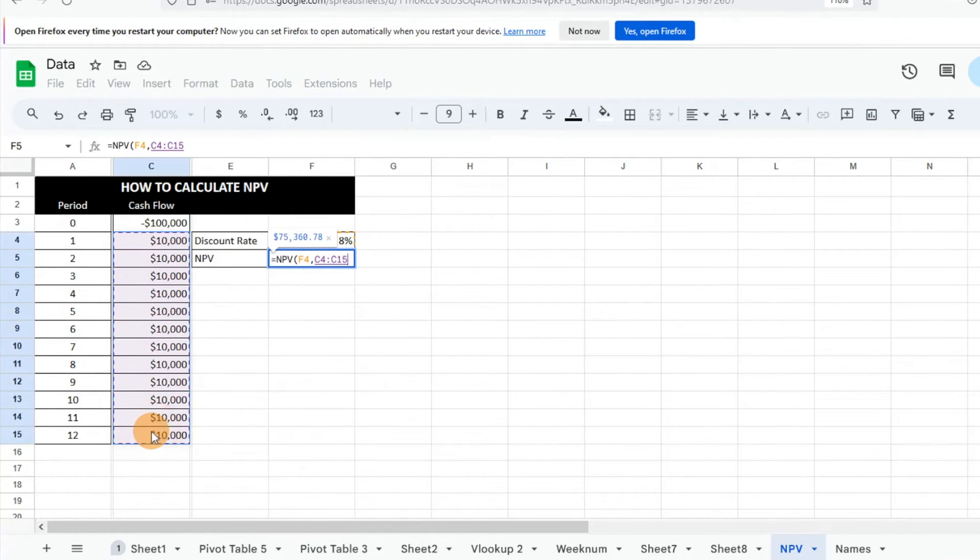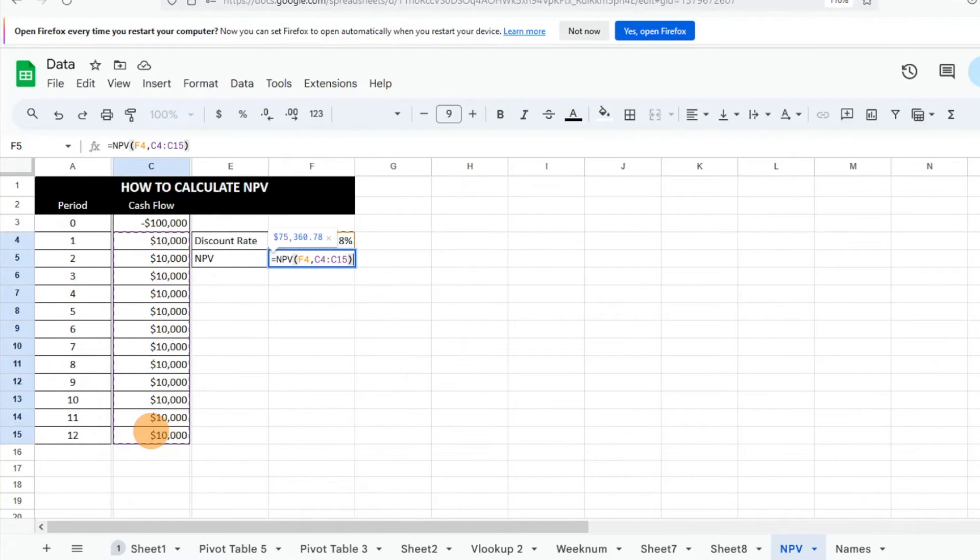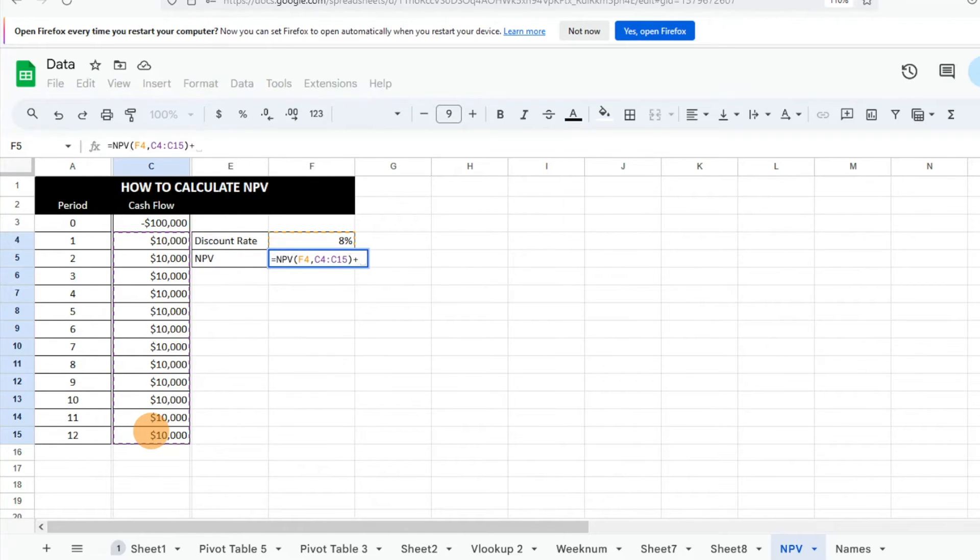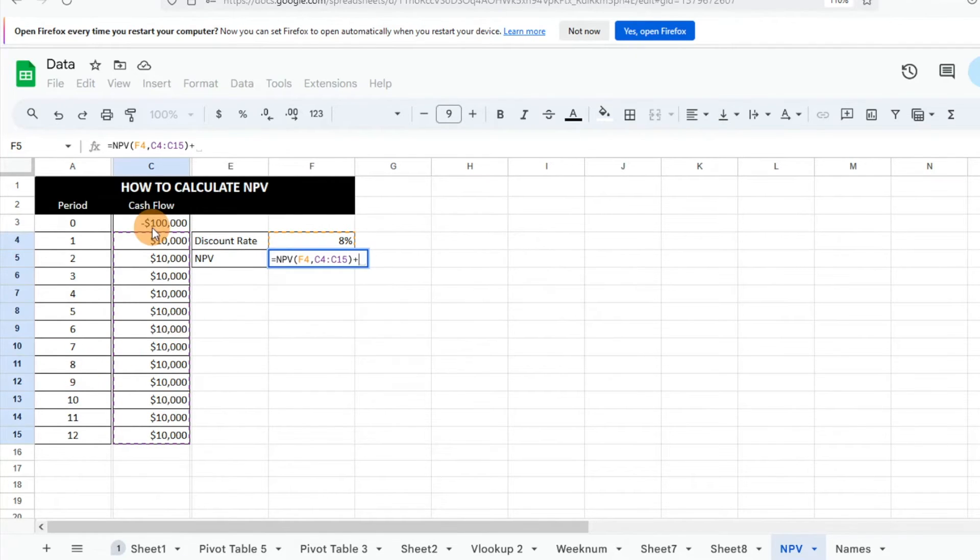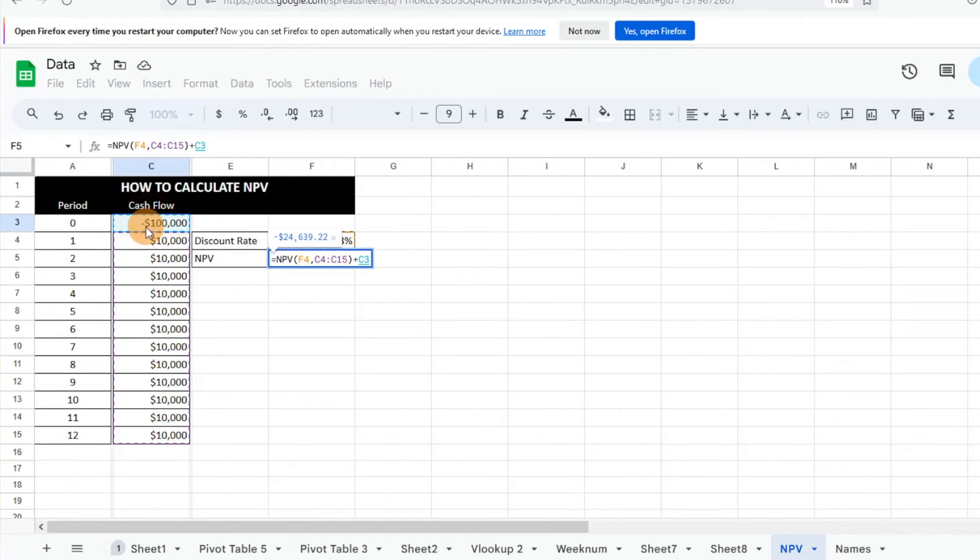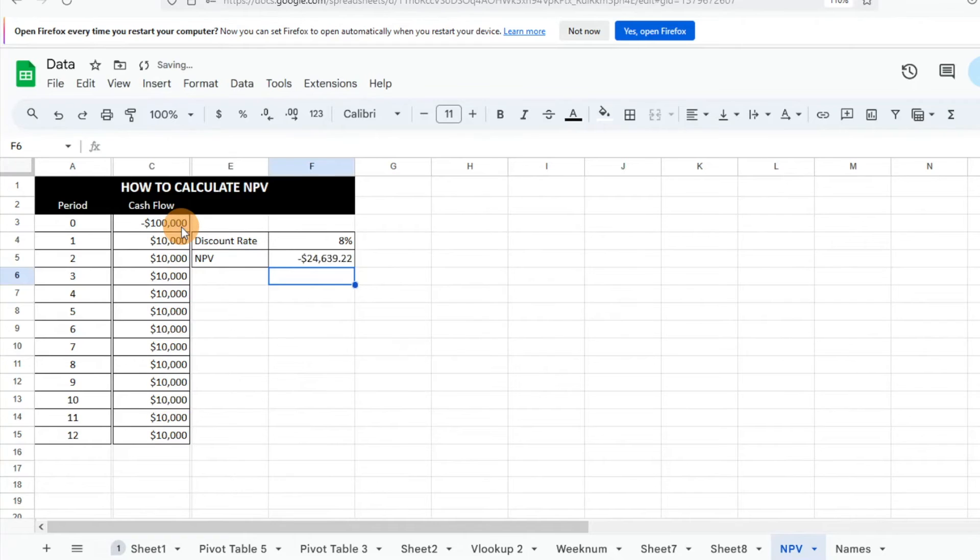Hit close parentheses, but this is where we want to include that initial investment. So we need to ensure that we're adding that into the equation, otherwise we're going to just show a great return with a huge NPV. We'll add that. Because our initial investment's already negative here, we're just going to enter. You can see it's already generating what the NPV is, so we'll enter.